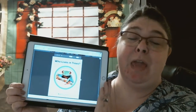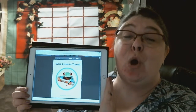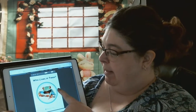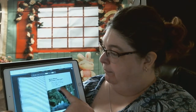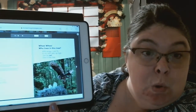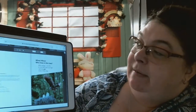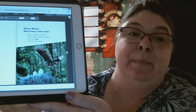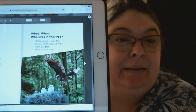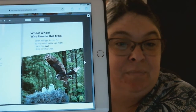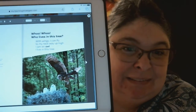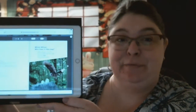This is a perfect time of year because there are so many things living in trees right now. It is incredible. Let's get started. "Who lives in this tree? With wings, I can fly to my nest way up high. I am an owl. I live in this tree." Do you see the little baby owls? How cute! The mama owl is probably coming to feed them.